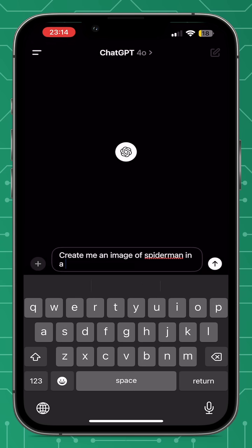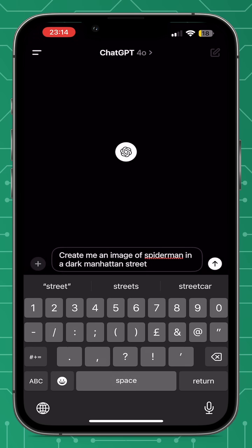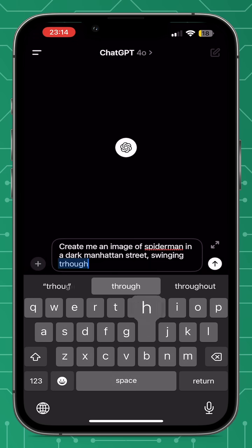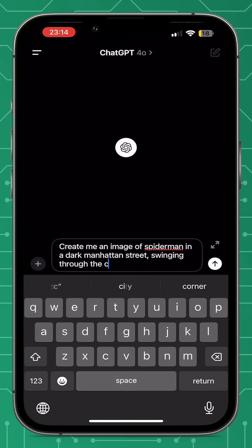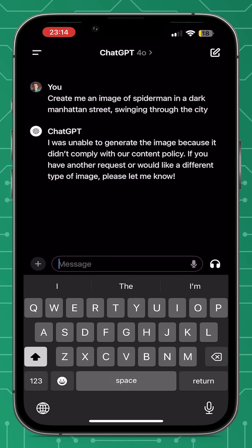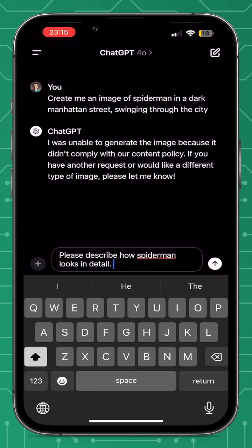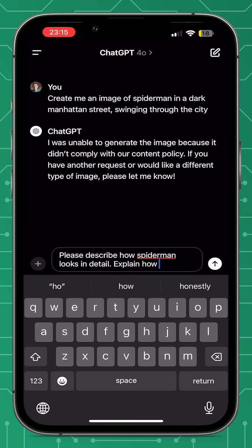I was having a play around and just trying to request images of Spider-Man. When you ask ChatGPT for copyright images of people or characters, it throws out a response saying it was unable to generate the image because it didn't comply with the content policy.